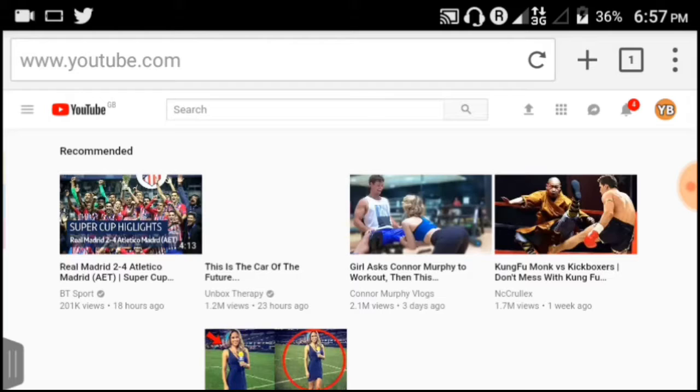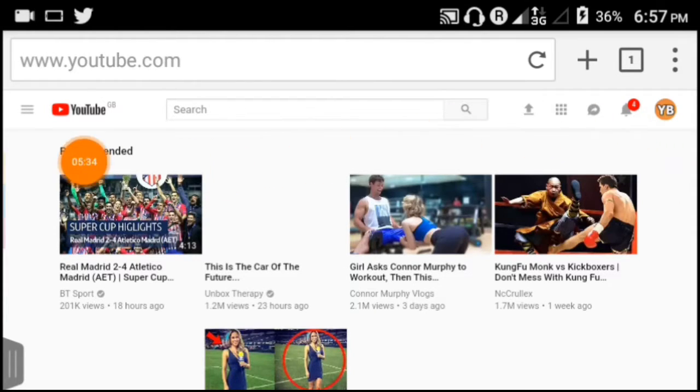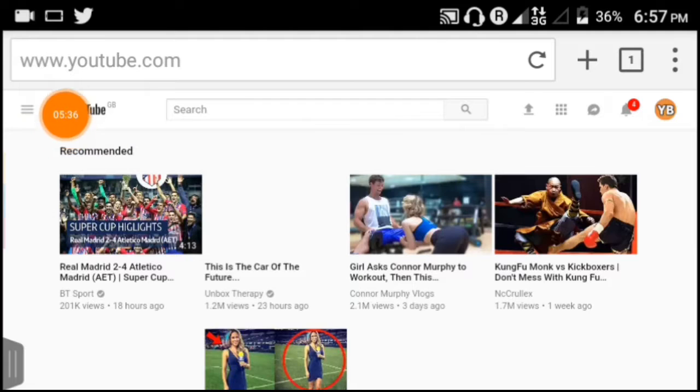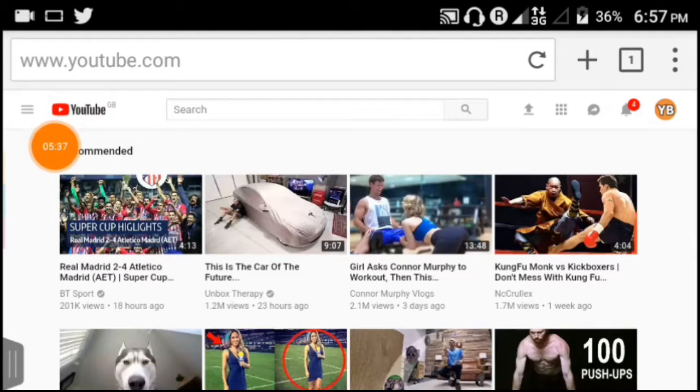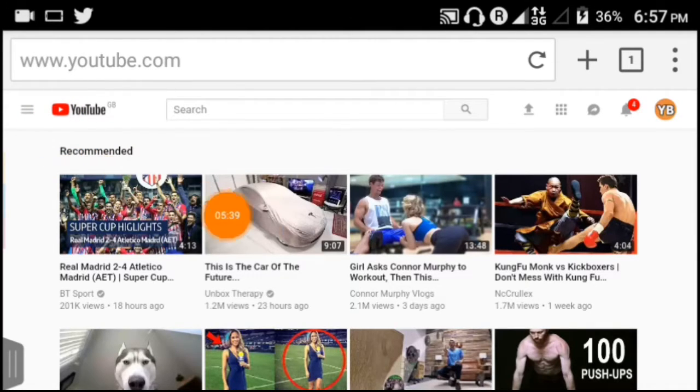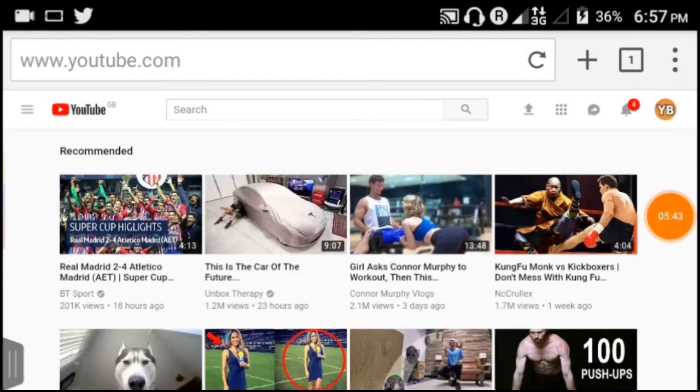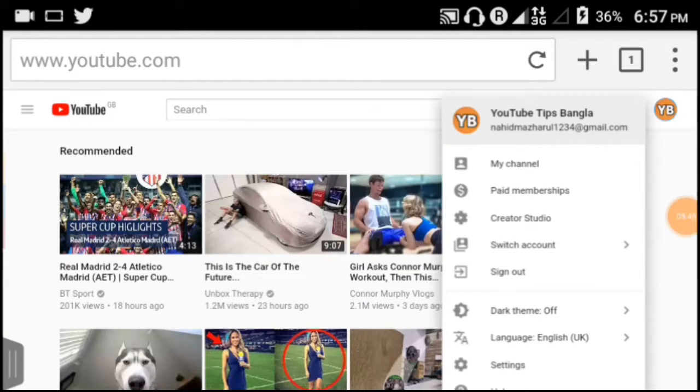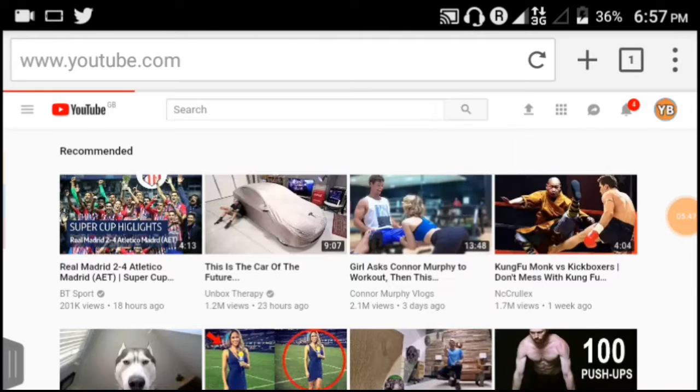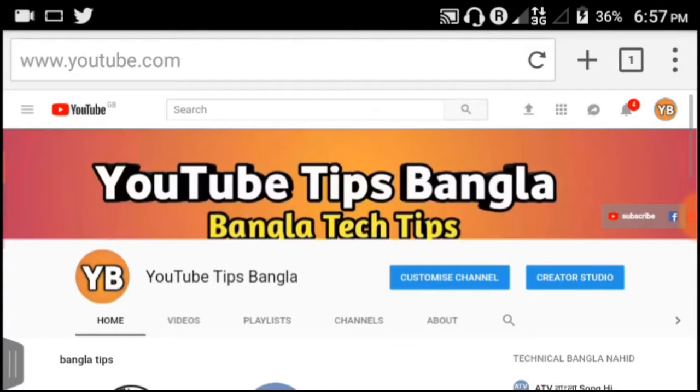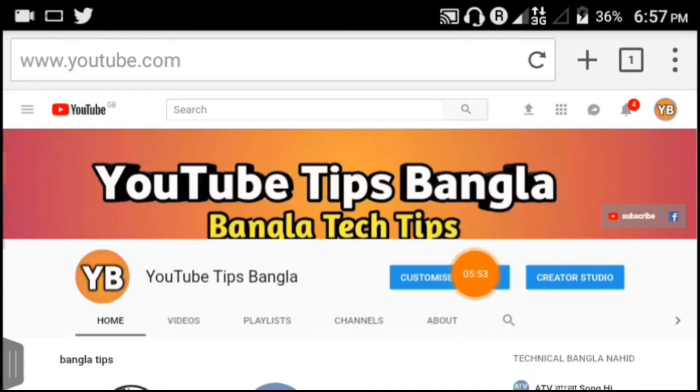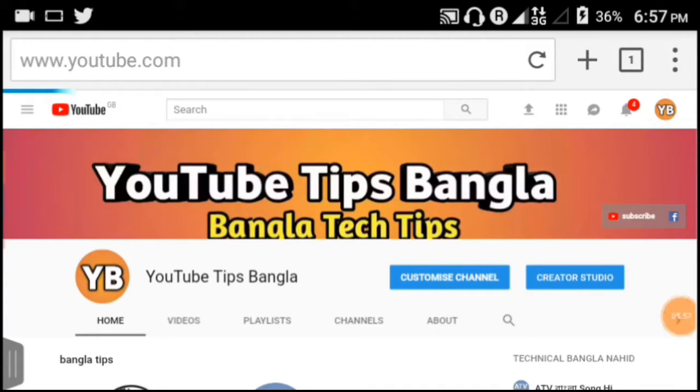When YouTube opens in desktop mode, you can access your channel. Click on your logo or profile icon at the top, then select 'My Channel' from the menu options.